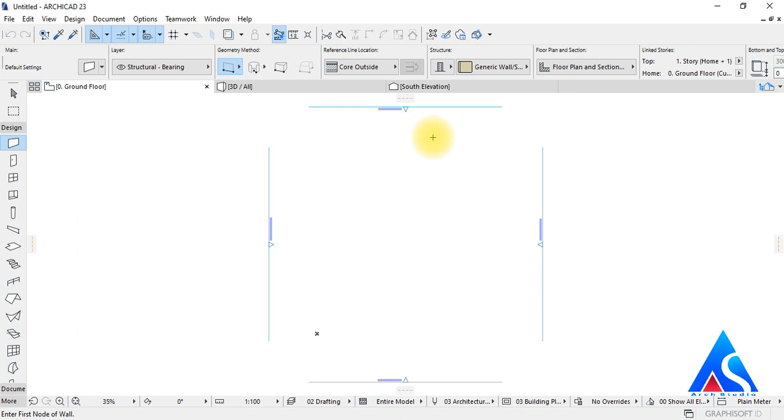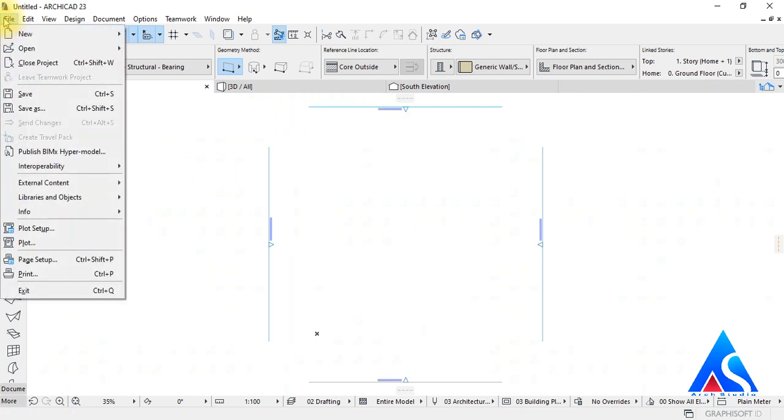So at first, we will save this project. For this we can go to file menu then just click on save.